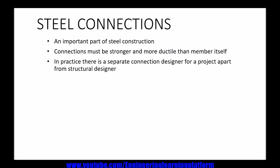In practice, there is a separate connection designer for a project apart from the structural designer. This means that when a structural engineer is assigned a steel structure project, he designs the structural members and denotes all the compressive or bending moments or shear forces on the diagrams, then delivers the project to the connection designer. There is a separate connection designer who designs the structural connections, and in most parts of the world this practice is followed.